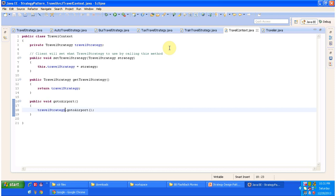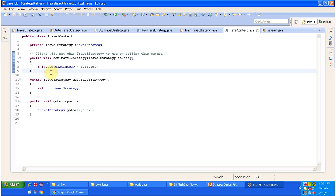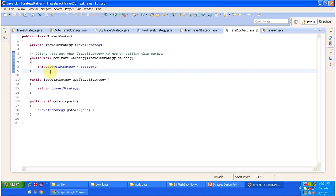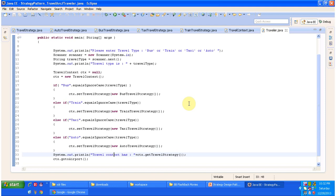Next is TravelContext, which has a setTravelStrategy method. The traveler chooses which mode of transport to use and sets that strategy by calling setTravelStrategy. The goToAirport method then calls the corresponding goToAirport method based on the travel strategy chosen. Traveler.java is the client code — it takes input from the console and, based on the travel type chosen, sets the corresponding travel strategy and calls the corresponding goToAirport method.